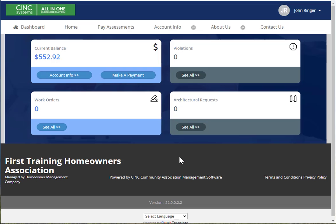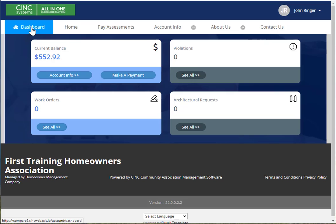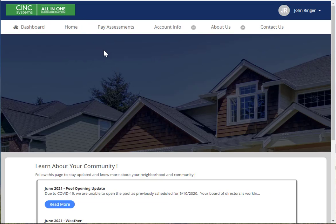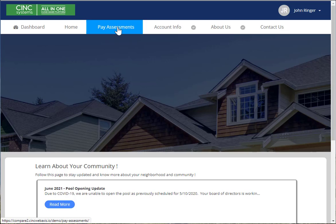When you first get into your association website, you should be brought to the dashboard. From the dashboard, you'll see your current balance and you can simply choose make a payment. Or from any other page, you can simply choose Pay Assessments up on the top menu bar.